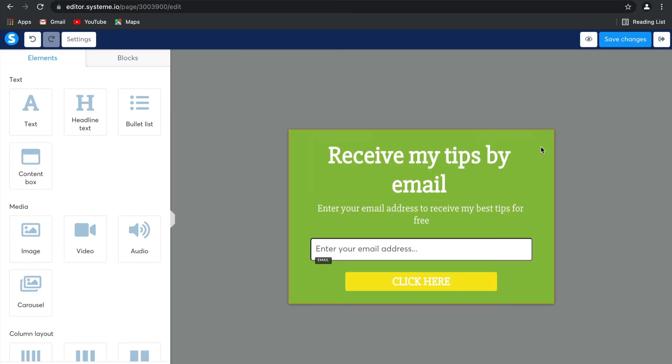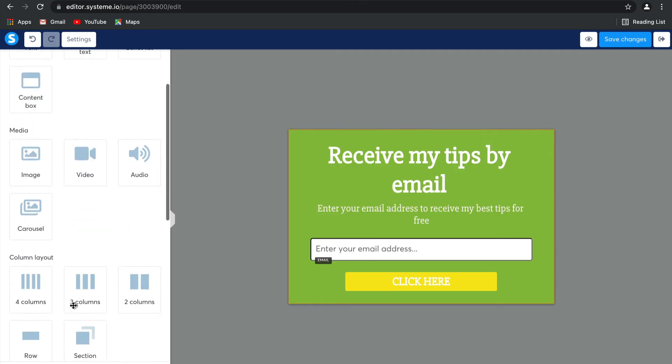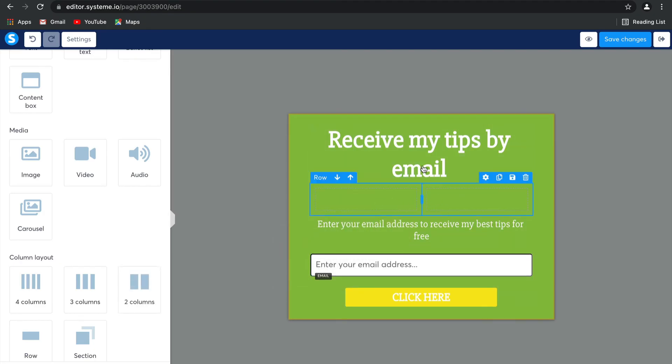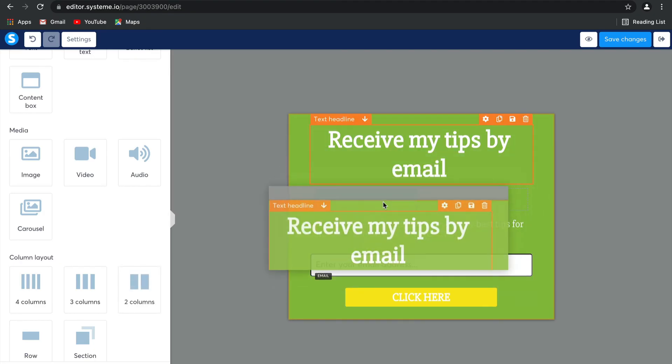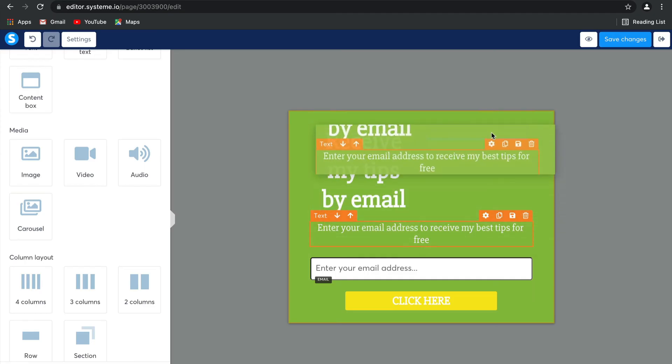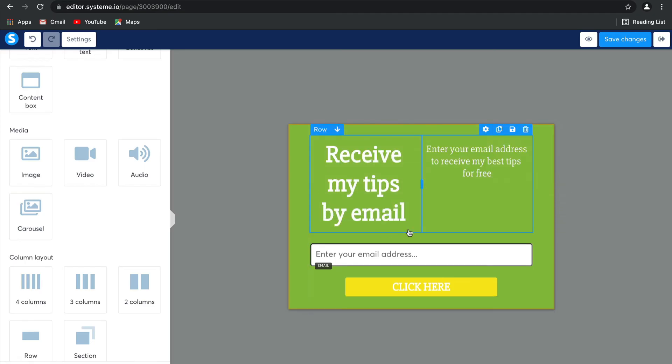When you are editing a page, we recommend that you use columns. The reason for this is because it keeps all of the elements on your page really well set out so that none of them are in the way and that they're perfectly spaced. As you can see, you can drag and drop these elements into the different places and it looks really tidy.